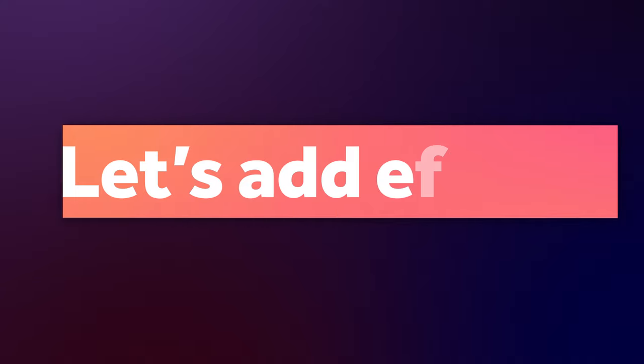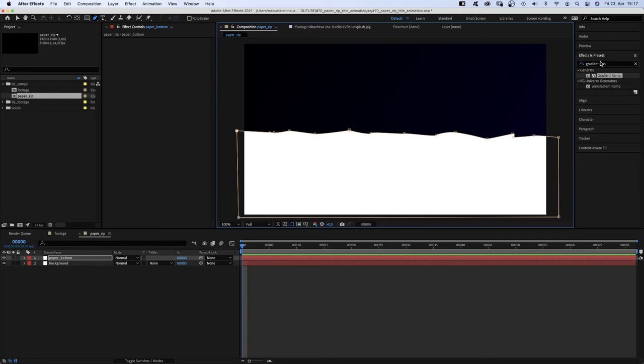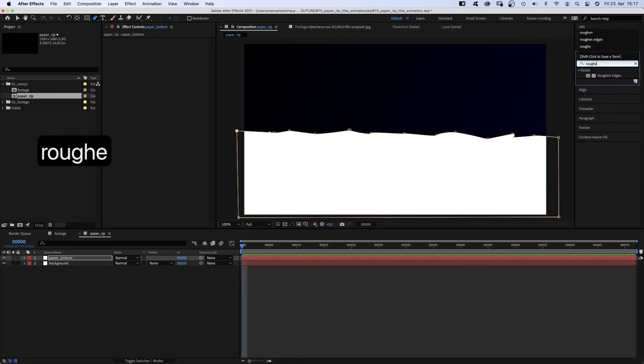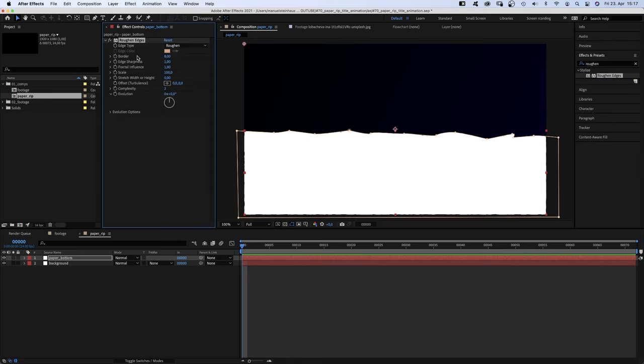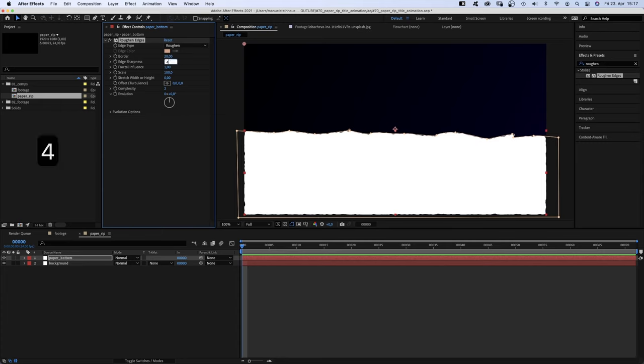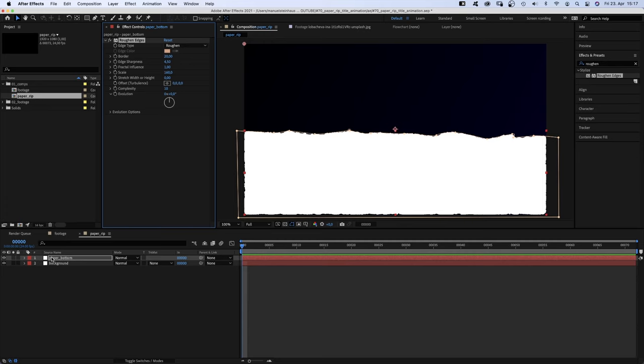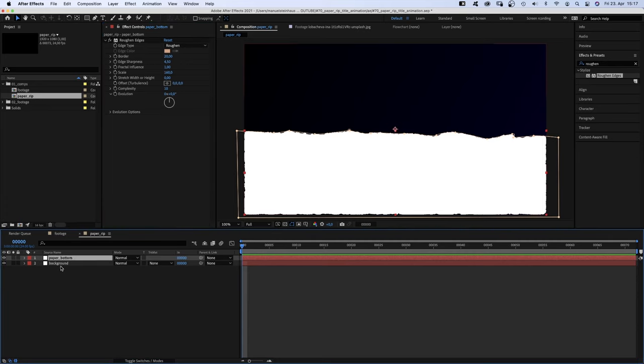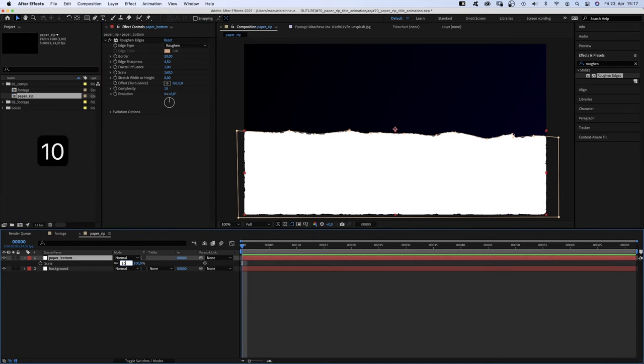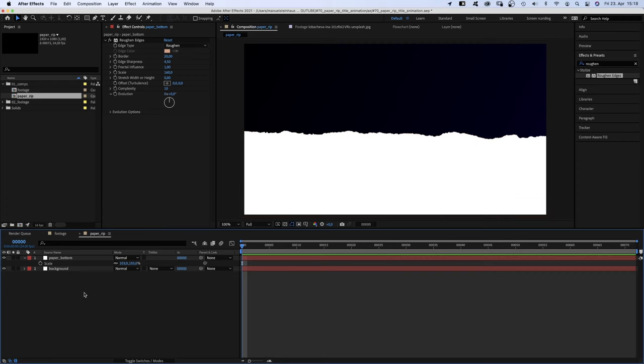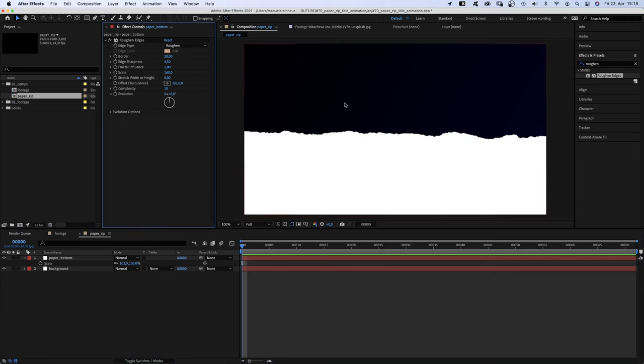Next, let's add some effects. We add roughened edges. Set the border to 20. Add sharpness to around 4.5. Scale to around 160. Complexity to 10. And to hide the edges, let's scale the solid up to 103%. That looks much more paper like.